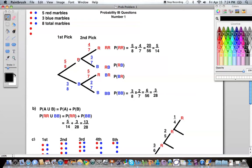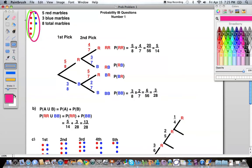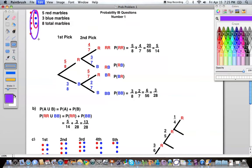We have two choices. We can either pick a red or we can pick a blue marble. The probability of picking a red marble — we have five red marbles out of a total of eight marbles. So the probability is five over eight. The probability of picking a blue marble is three blue marbles out of a total of eight marbles, so we can signify this as three over eight.